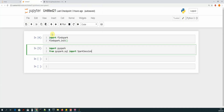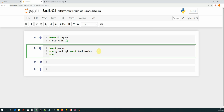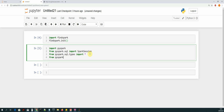Now we are going to add a few more import statements. It's from pyspark.sql.types import all. We want to be able to detect the data types of our dataset that we will be working with, as well as be able to convert from one type to another. So we need to import pyspark.sql.types in order to do that. And then from pyspark.sql.functions import all.